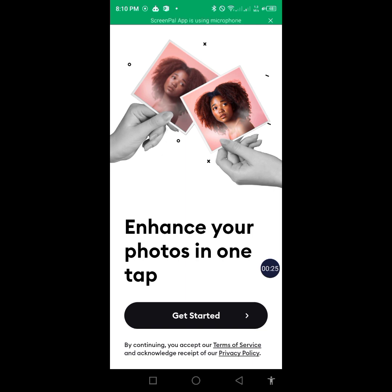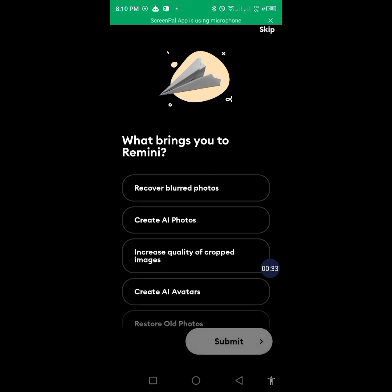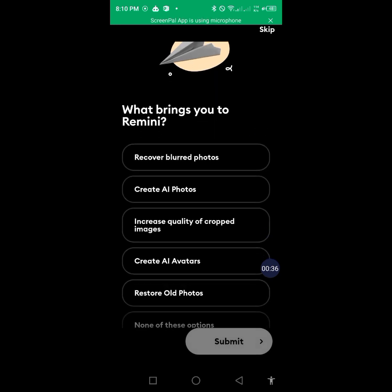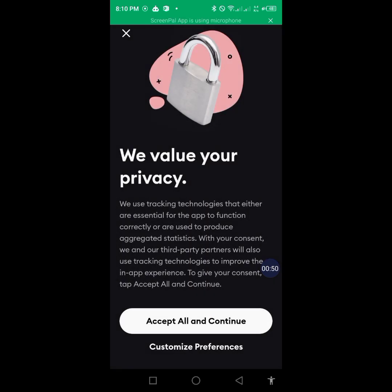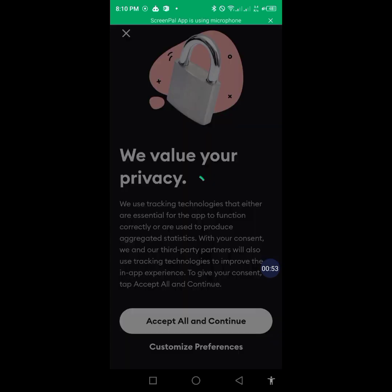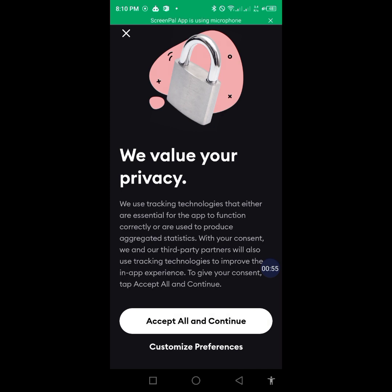After downloading the app, you'll be asked to get started. So you click on 'Get Started', then you select 'Create AI Photos' and submit. Then you accept all and continue.